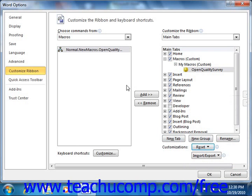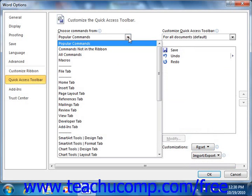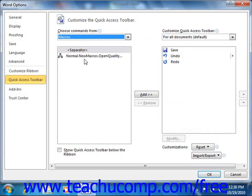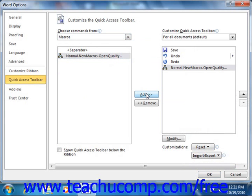If you wanted to assign a macro to the Quick Access Toolbar instead of to the ribbon, start by selecting the Quick Access Toolbar category from the left side of the Word Options dialog box. Then select the Macros category from the Choose Commands From dropdown. The name of your macro should appear in the list below the dropdown menu. Select the name of the macro that you want to add to the Quick Access Toolbar from this list, and then click the Add button in the middle of the Options window to move the command from the left list to the right list. The list at the right side of the window is a listing of all the buttons that will be available in the Quick Access Toolbar.